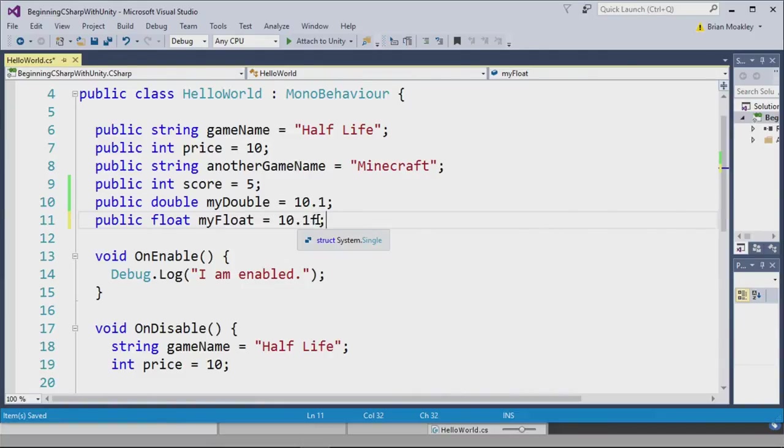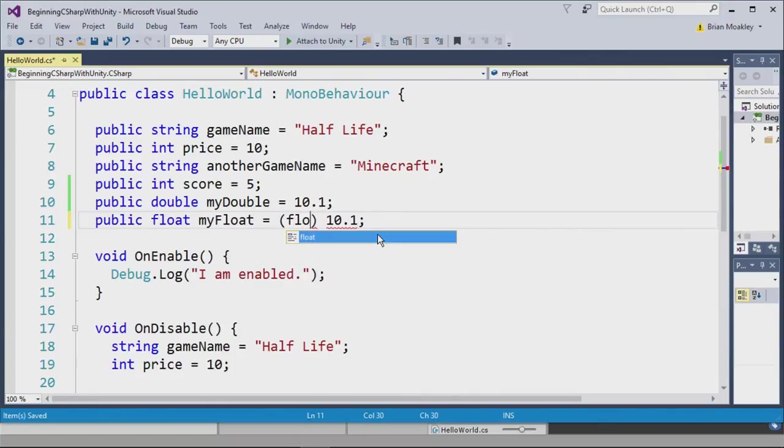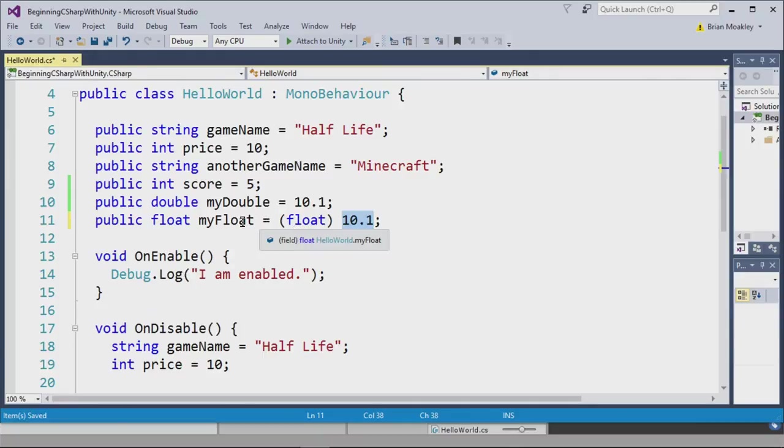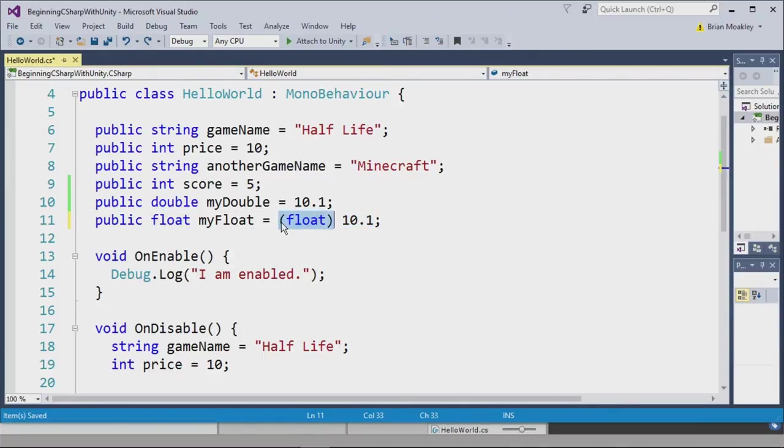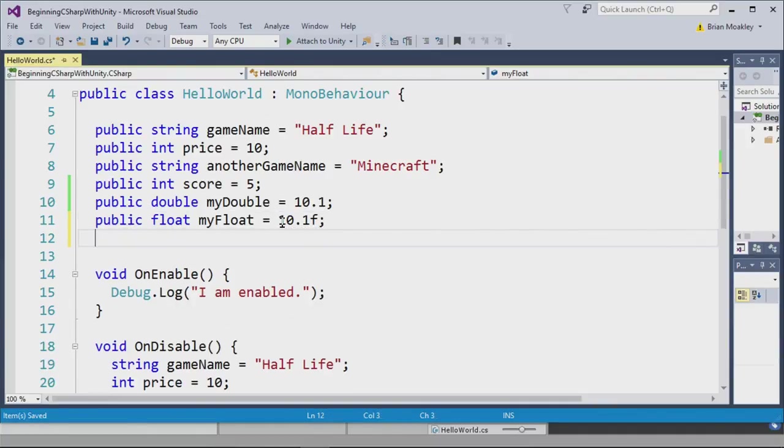Another way you can turn this into a float is through a casting operation. To perform a cast, I simply add two parentheses like that, and then write the word float inside of the parentheses. What this does is it converts this double into a float, and assigns it to the variable. But again, for shorthand, we can simply put an F after 10.1. Like so.